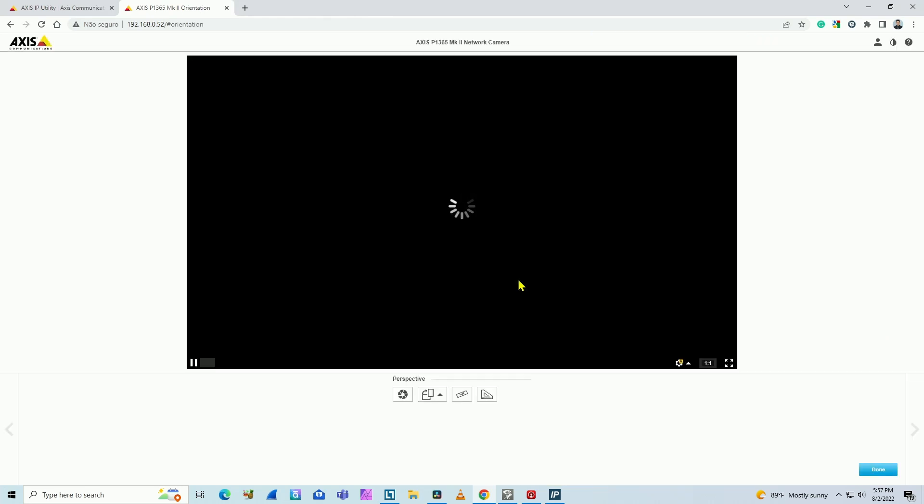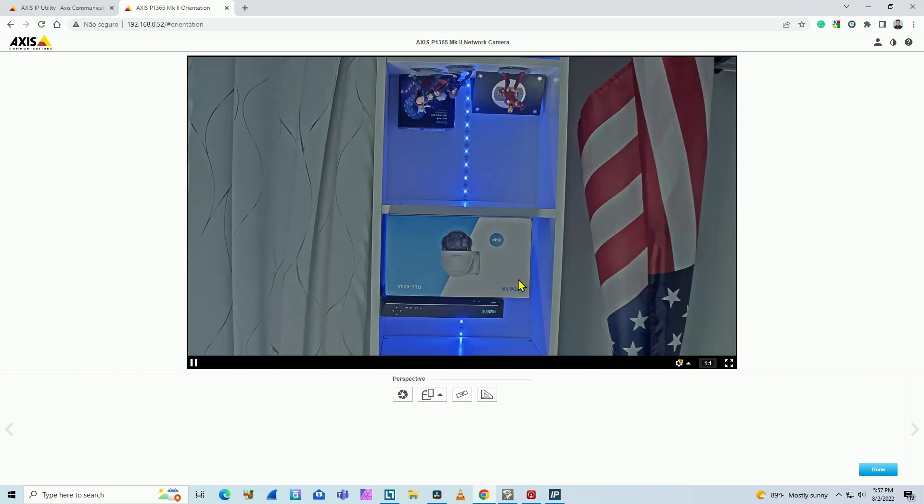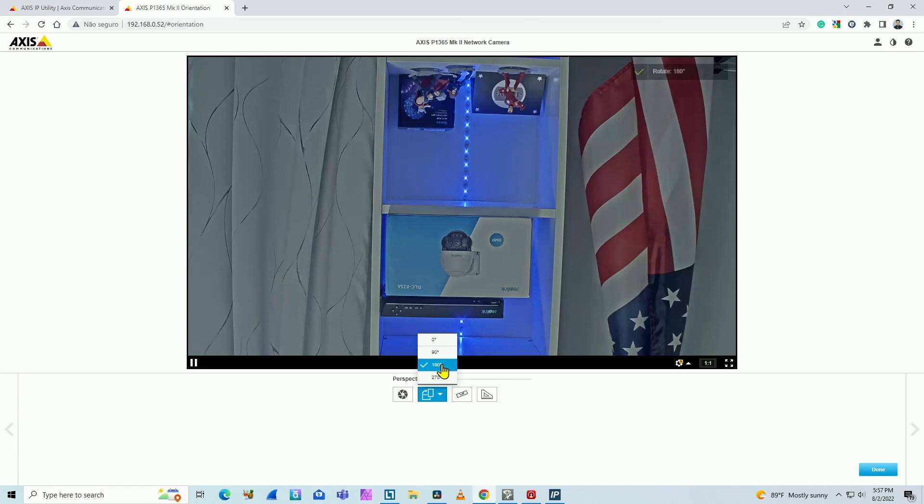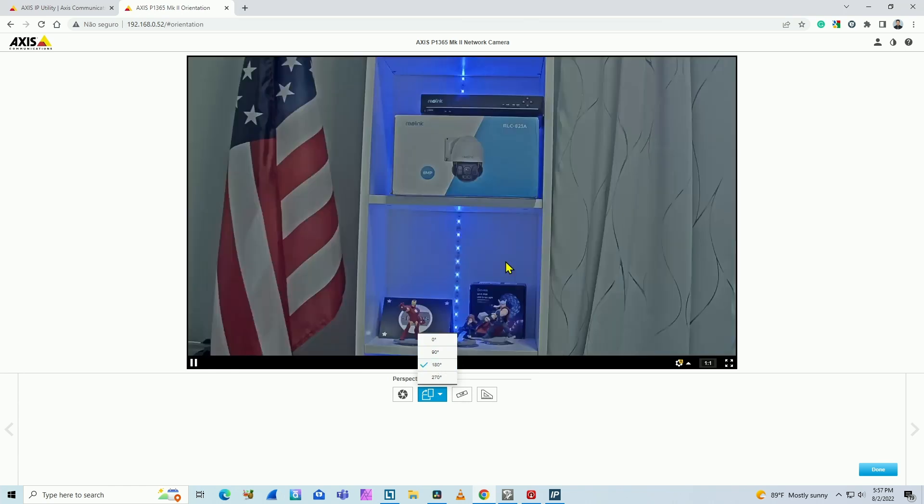Wait for the camera to load. And I also need to change the orientation here. I have the camera here on my desk. So I need to click and change from zero degrees to 180 just to flip the image.